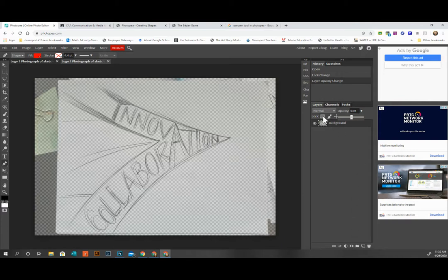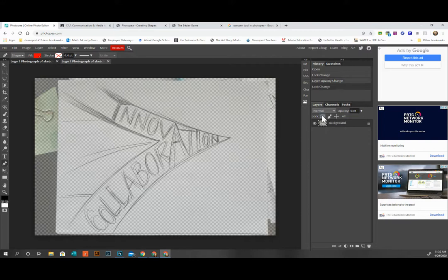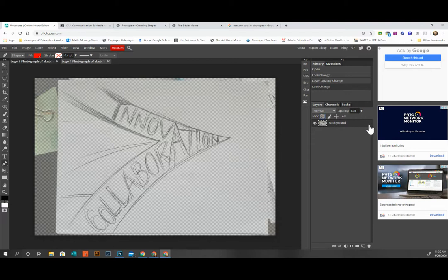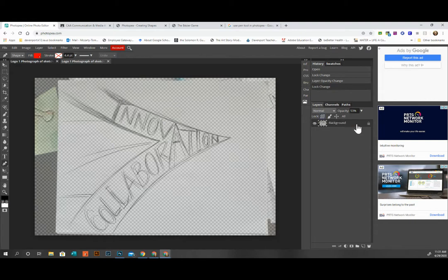Now I'm going to lock this because I don't want to touch it or accidentally draw on my background, so then I'm just going to click lock and you see the little lock icon there. You can still change this if you go back and unclick the lock, then you can go back and edit it if you want to change the opacity for some reason again.